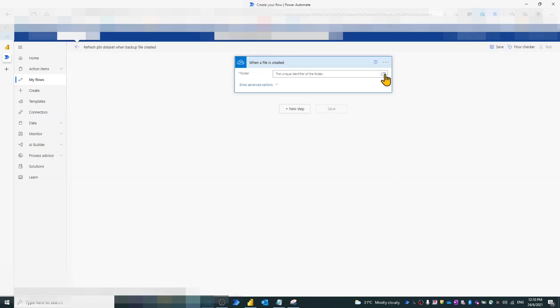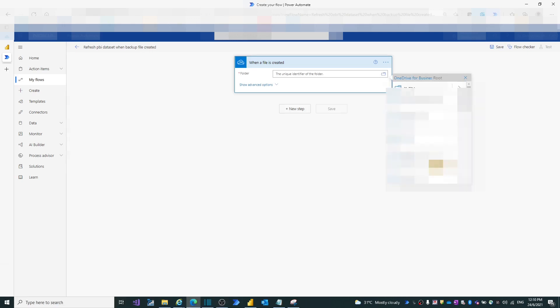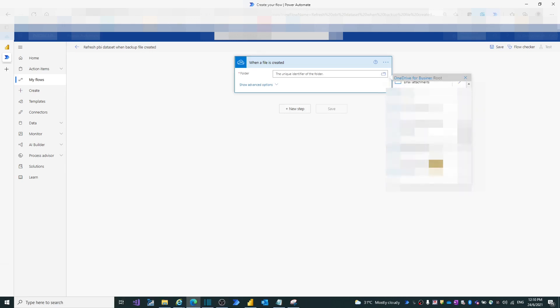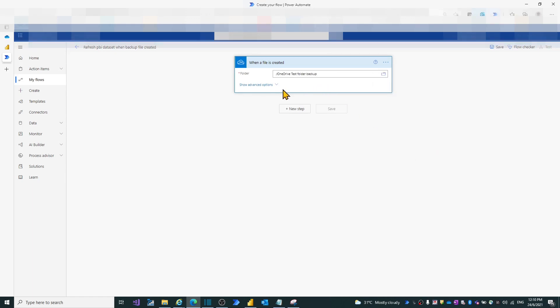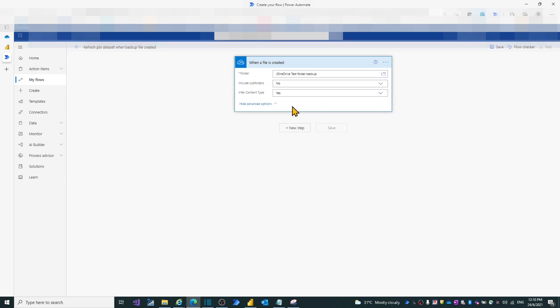Now we need to find and select the folder path of the backup folder from the root path. In Advanced options, keep the default settings.